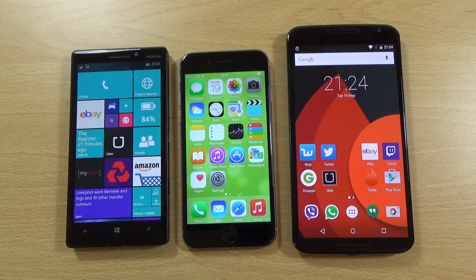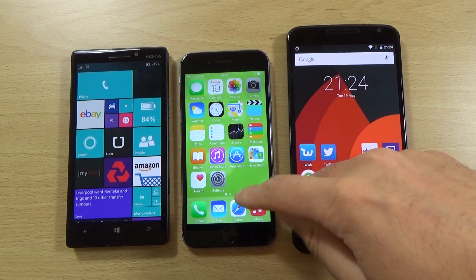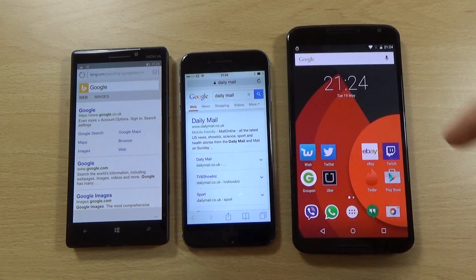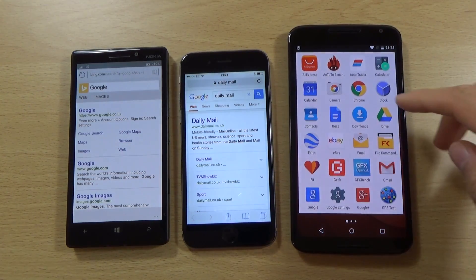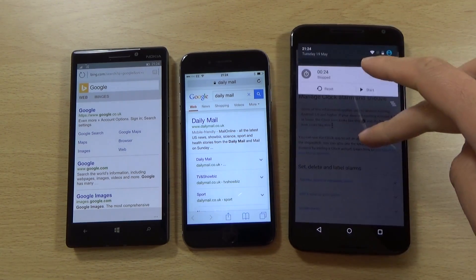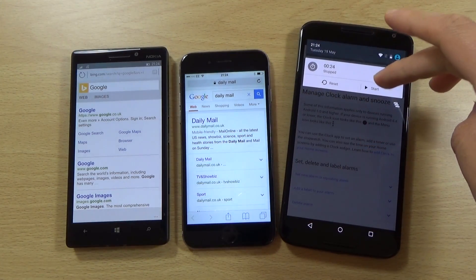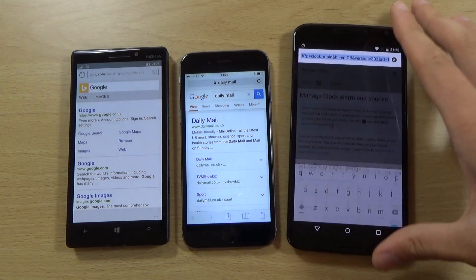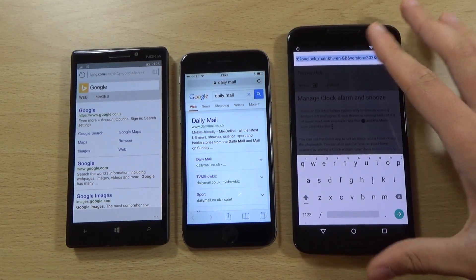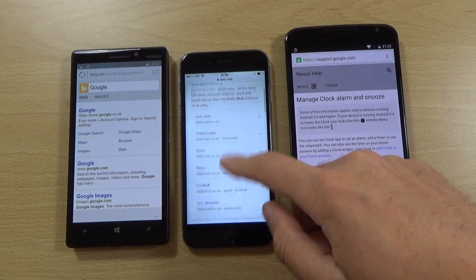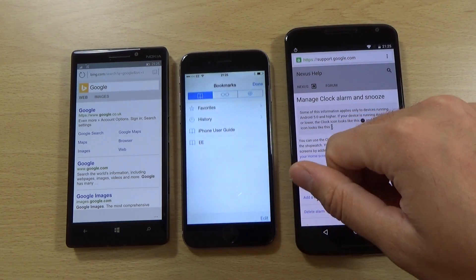We can also take a look at the browsers on all of them. We do have the Spartan browser, Safari, and Chrome. You can see we do have a reading mode — or reading list — on Safari here.